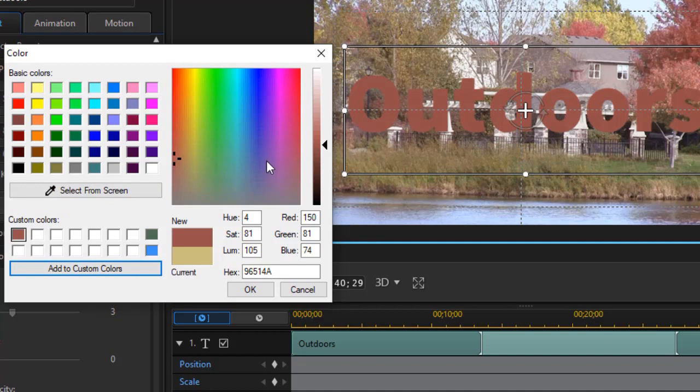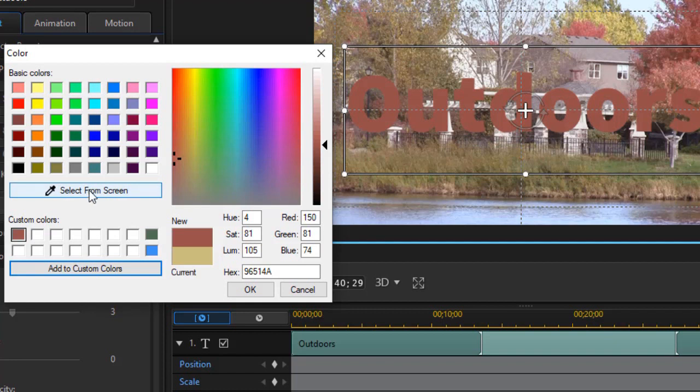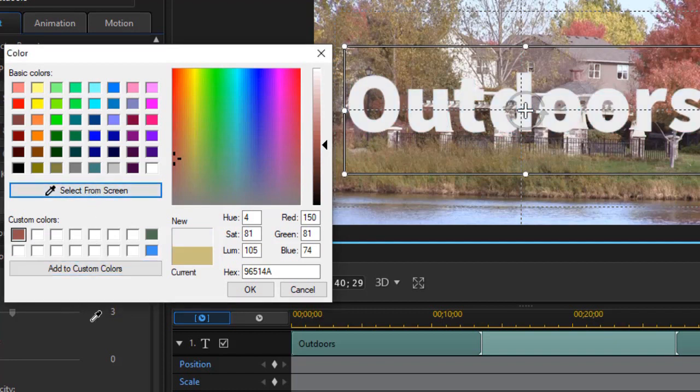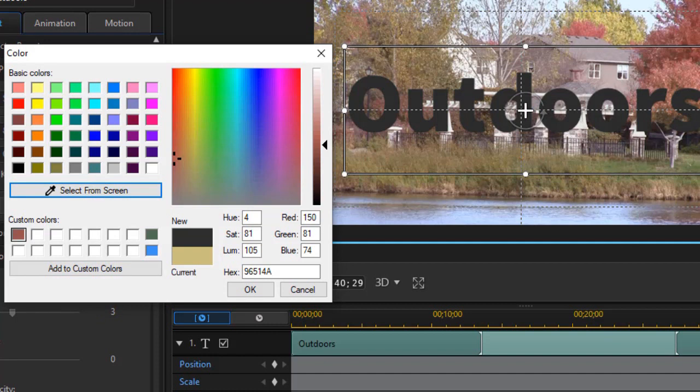One thing you also can do now is you can take anything that is on your computer screen at the moment and do that. Now I have something I can't record. It's a picture that's on a different part of my computer screen. I'll do select from screen, and as you watch, I'm going to change it.